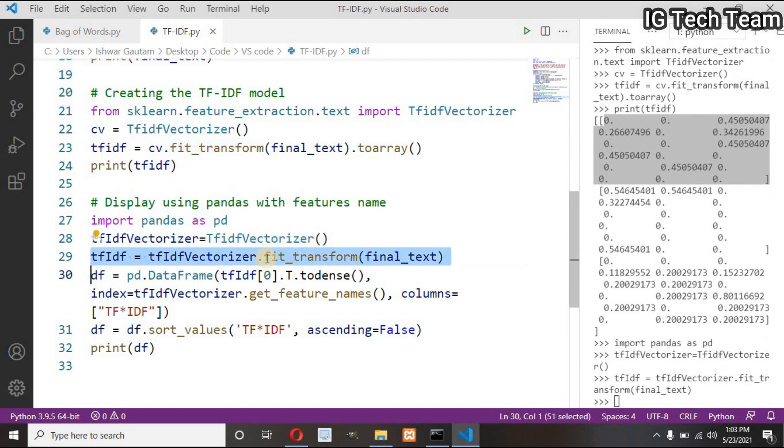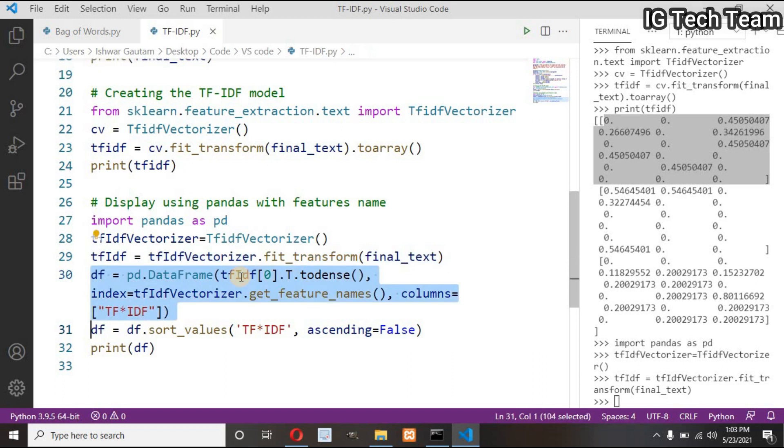Then create the DataFrame using pandas. Here I have passed tfidf[0] to display TF-IDF values of the first sentence, and I need to convert this into a dense matrix.